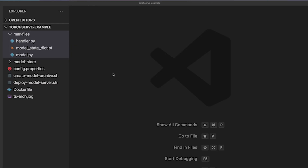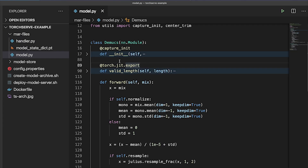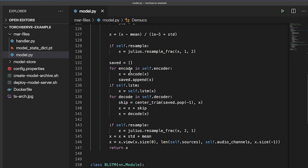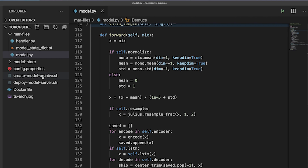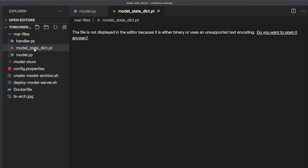To get started, TorchServe needs at least three things to begin serving your machine learning model. First, you want the model definition — the file that contains the model's architecture in code. Next, you want the model's parameters, which are the model's weights and other buffers, usually stored in the model's state dictionary.